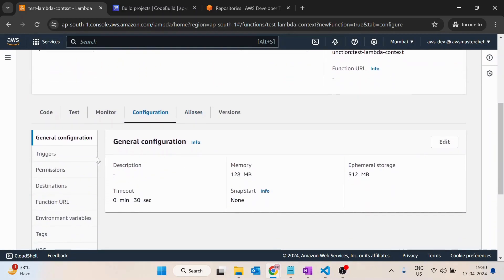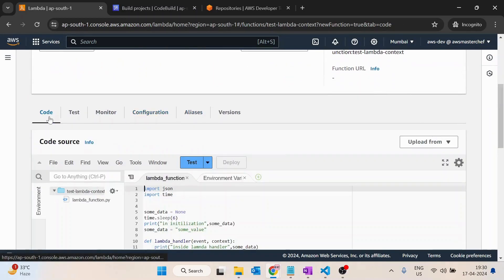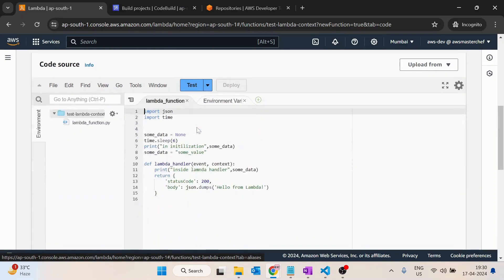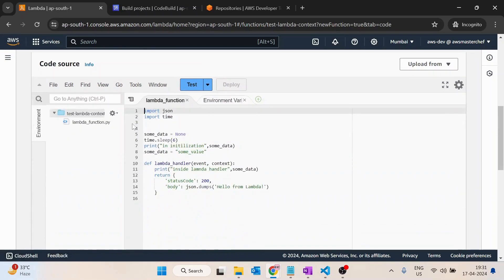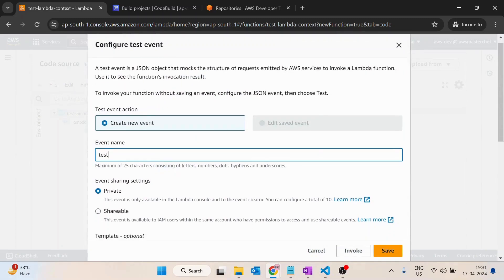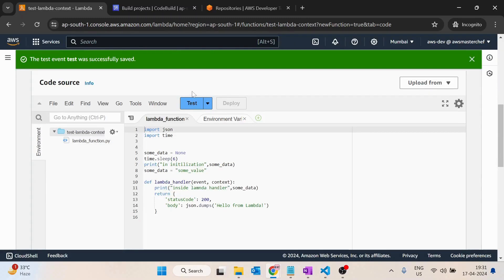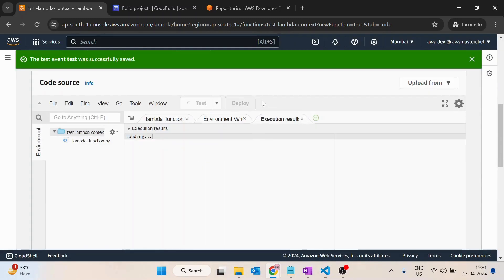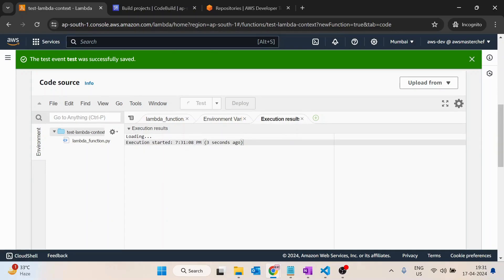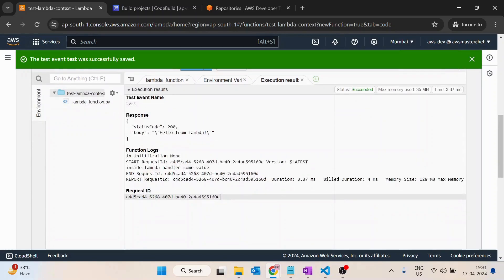Now let's see how it would work. Ideally, each time if we run it, it should take six seconds. Let's go inside test, create an event, save it, and run it. You can see it is taking six seconds - one, two, three, four, five, and six. We got the result.